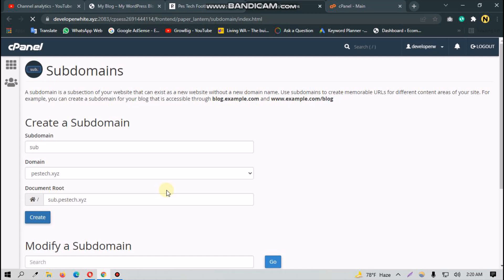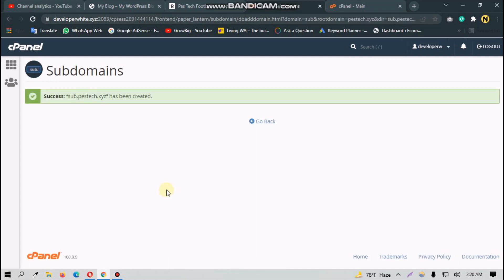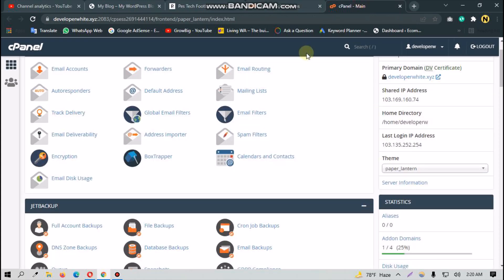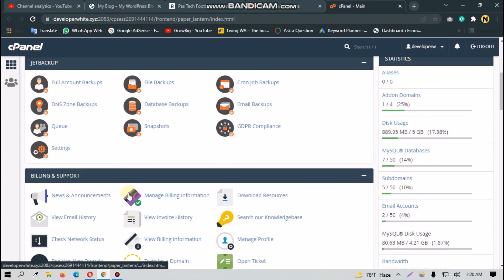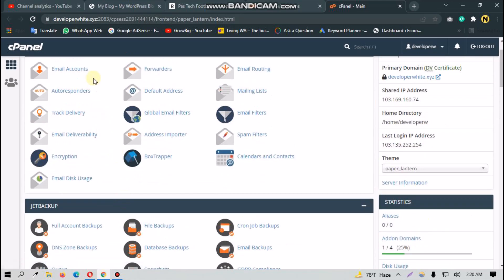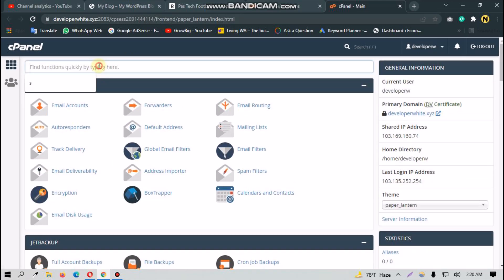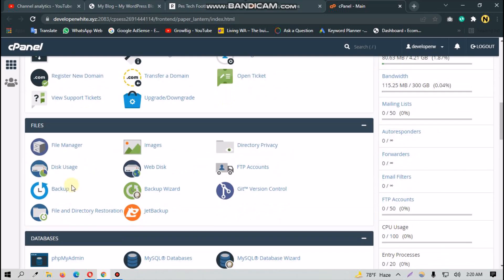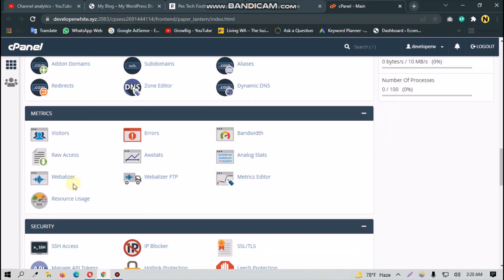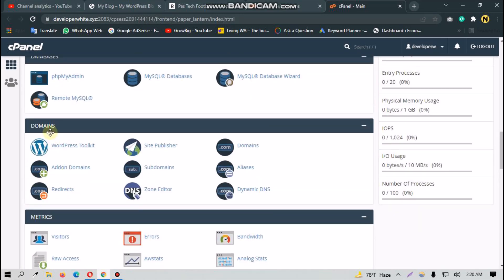So we go here and type 'Softaculous'. Most of the cPanel will show you this section. This is called Softaculous.